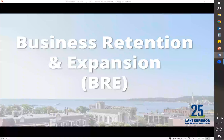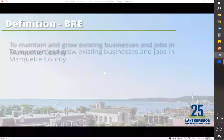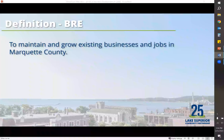BRE — business retention and expansion — is where the majority of local economic developers spend their time. BRE is just what it says: it's to maintain and grow existing businesses and jobs in Marquette County. This is where we help businesses overcome challenges, help them grow, and take advantage of opportunities. As many business owners know, it's harder to try and find new customers than it is to retain the ones you have — it's the same with the businesses in the community.